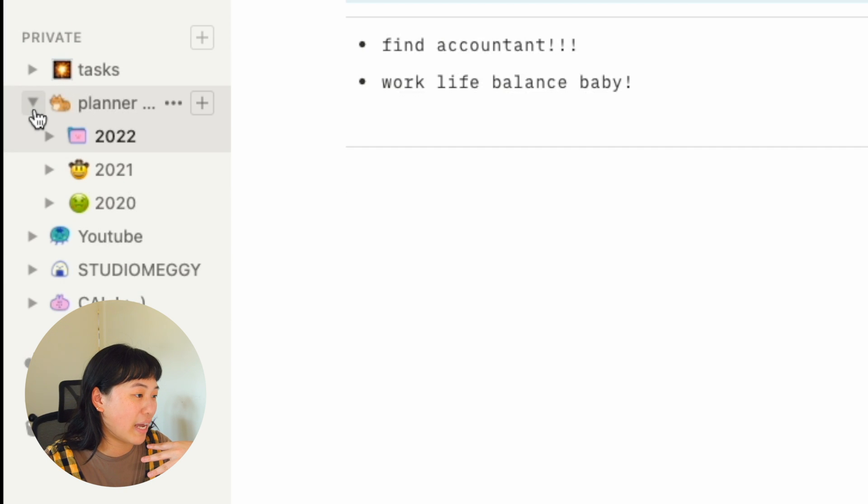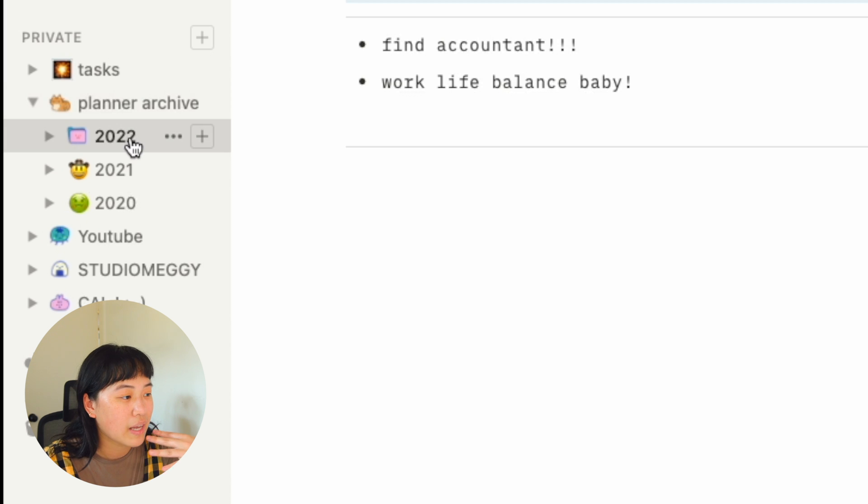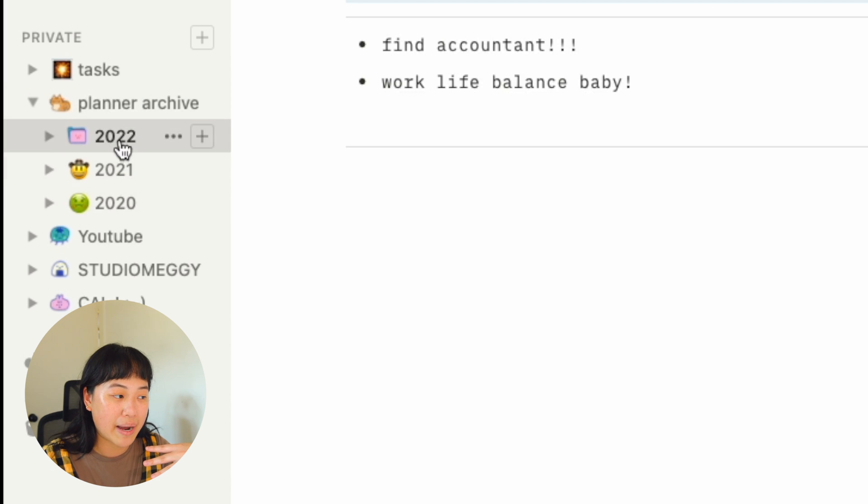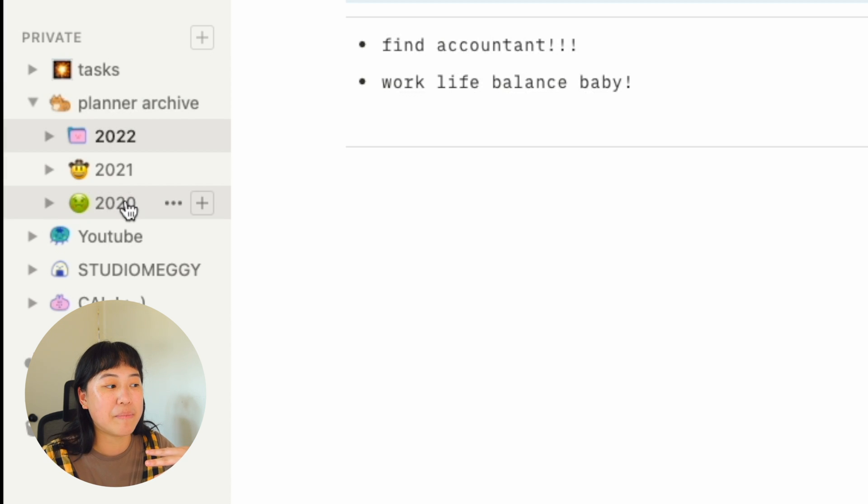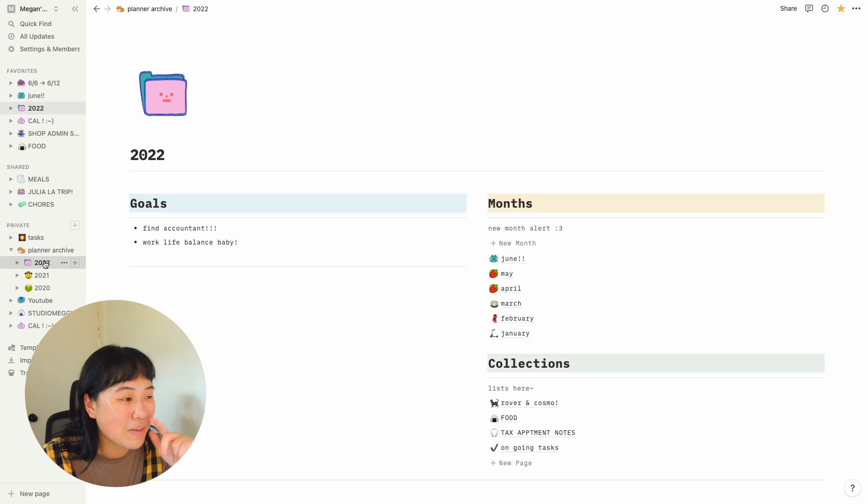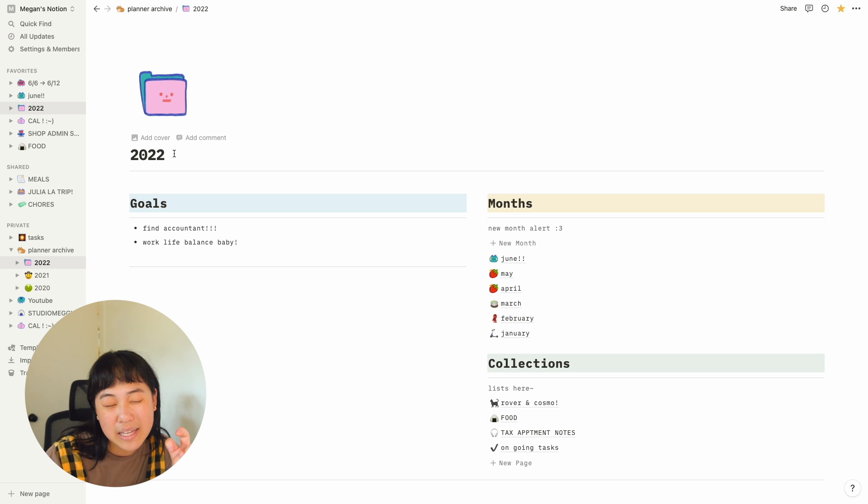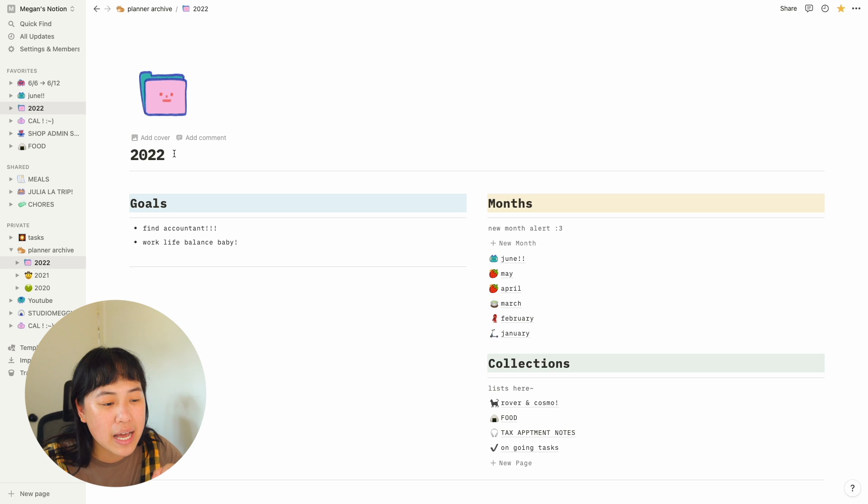Here are some more pages. So if you look in this planner archive area, I have all of my years. So I'm going on my third year of using Notion, which is really cool. So this page is kind of like my home landing page I guess.